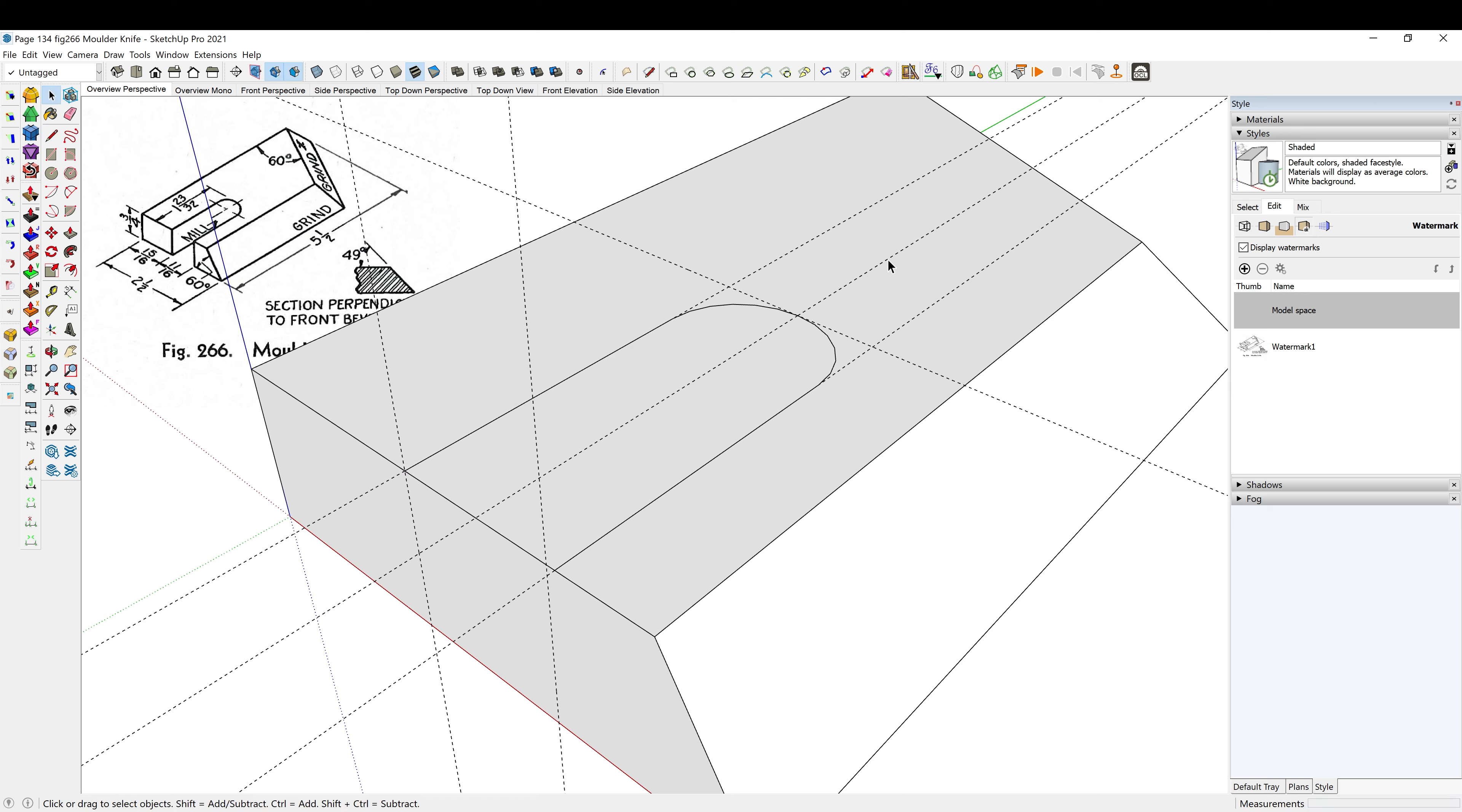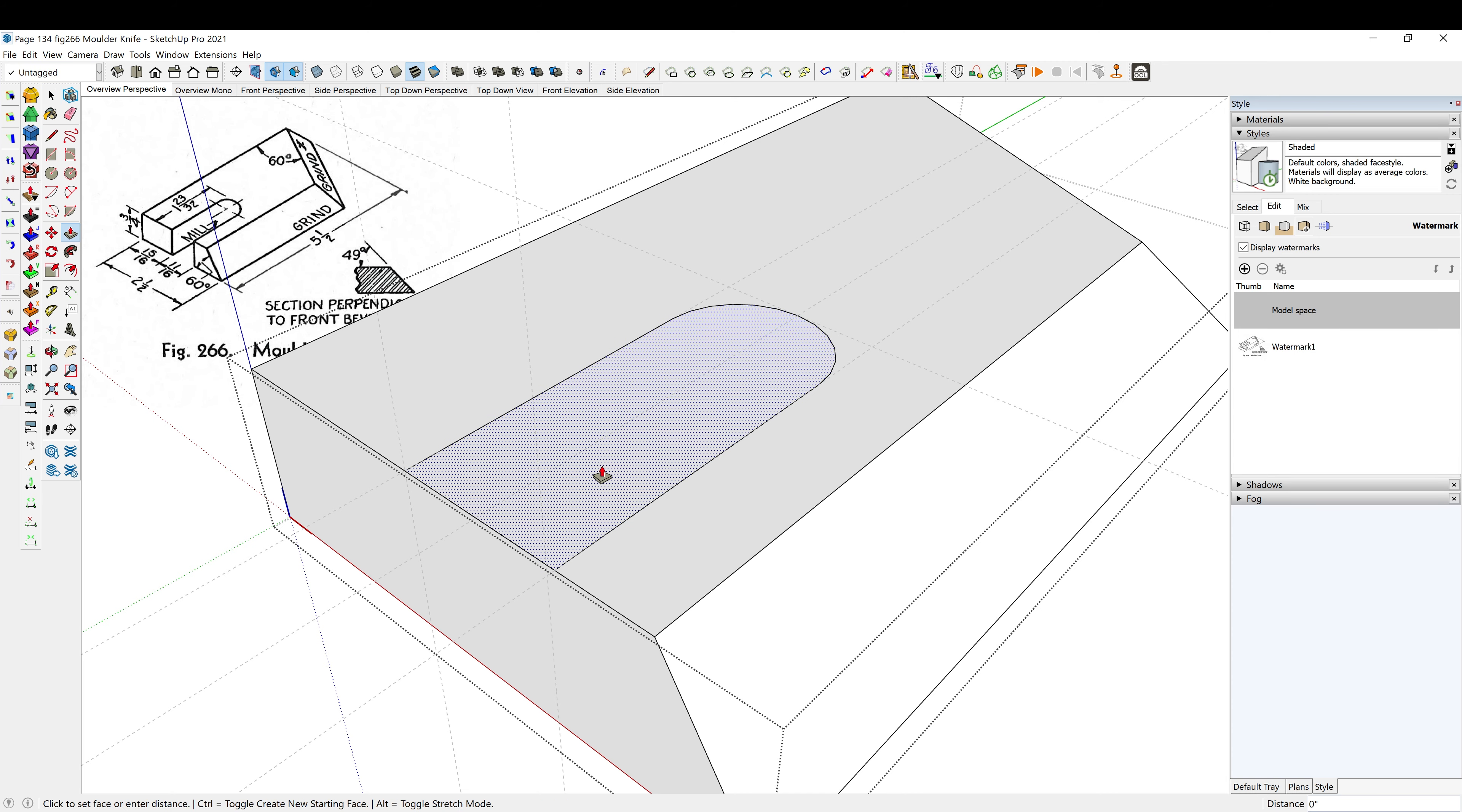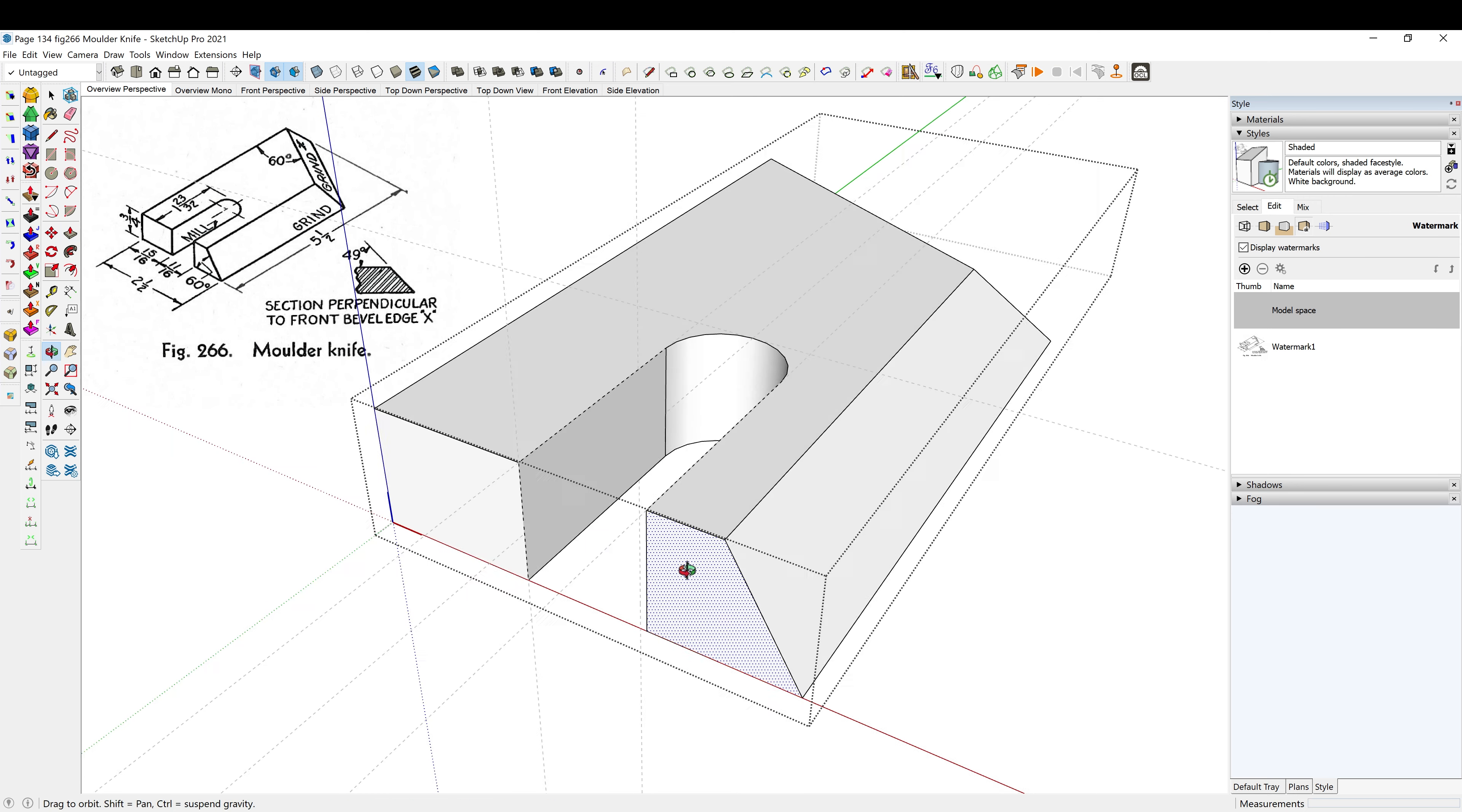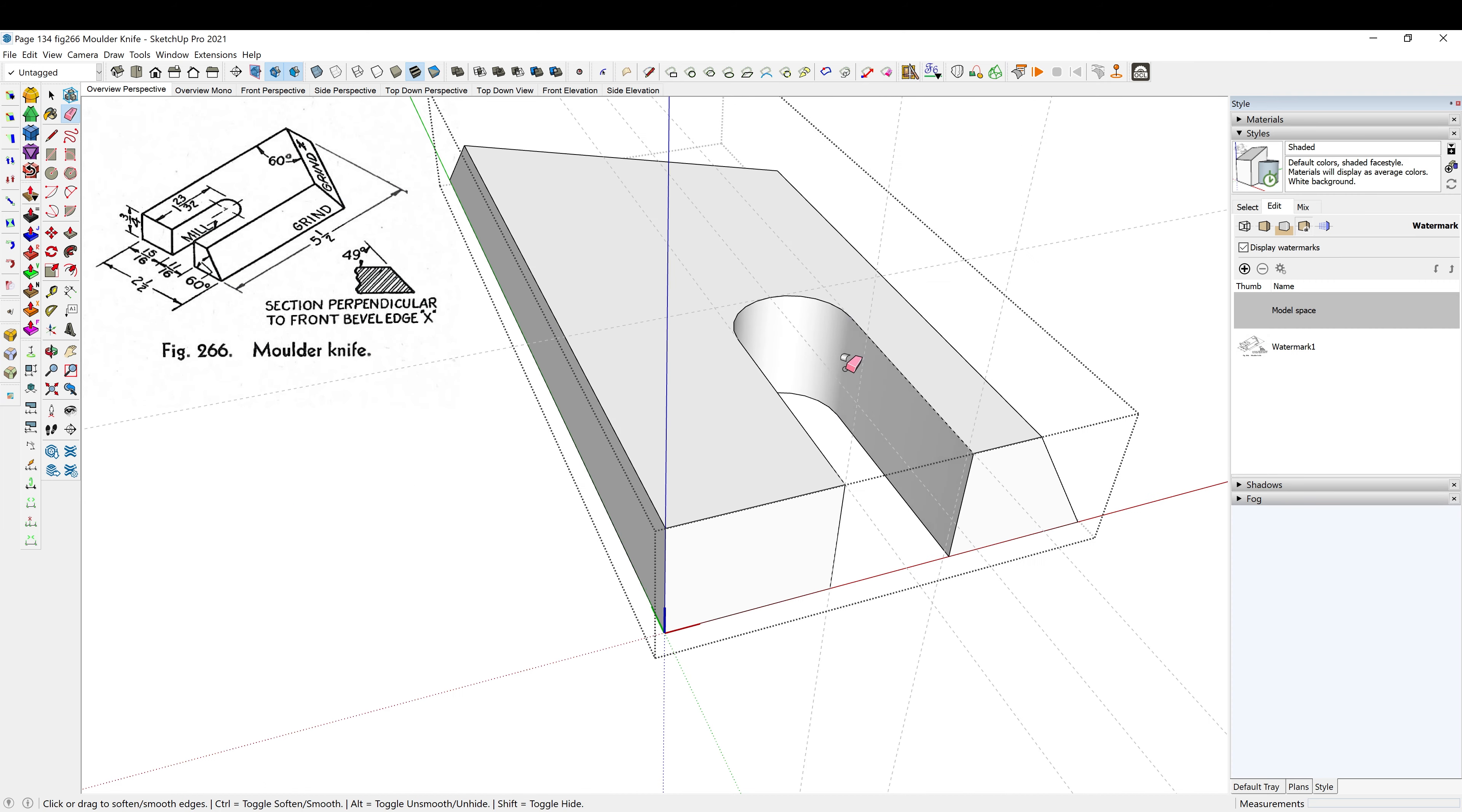All right, so now I've drawn this on the outside of my component, so I'm just going to select it all by triple clicking, control copy, delete. Double click to enter the component, control shift V to paste in place. P to push-pull and cut it out. Grab my E, control to toggle on soften and smooth.